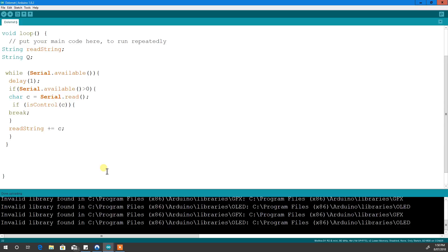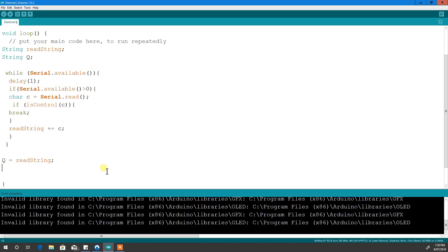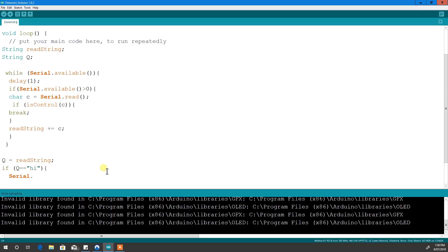Now we need to check what, when you send something from the computer, it'll receive it and it'll check what it is. So we'll make q equal restring, alright, and then we'll add some ifs. If q equals equals, say hi, dot print line, hi.